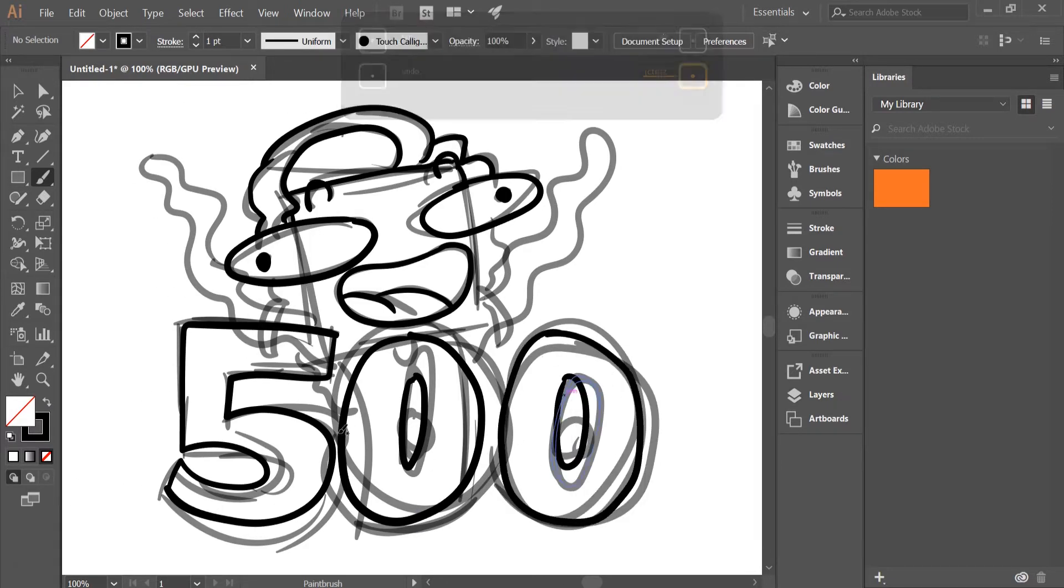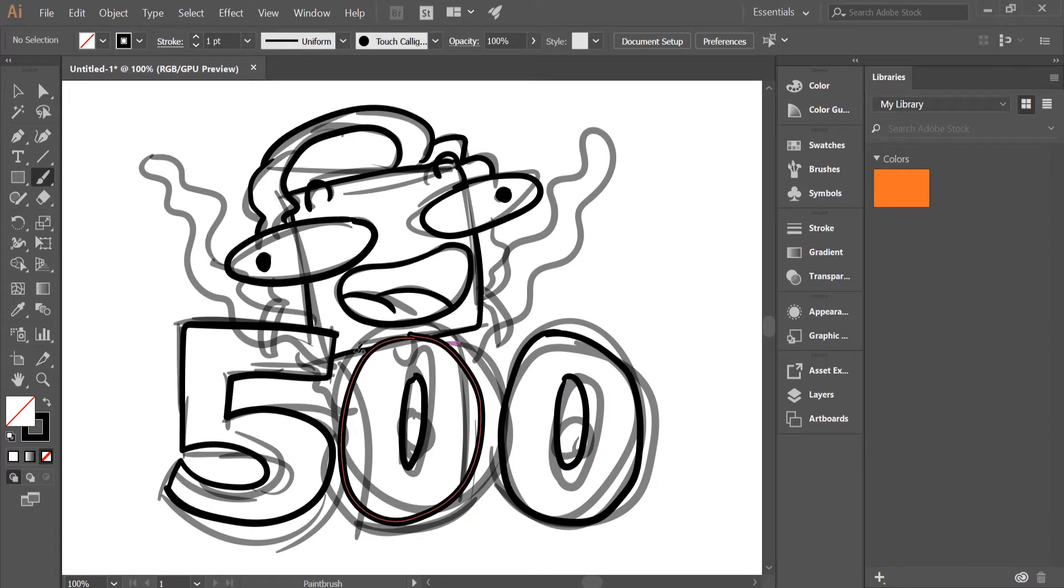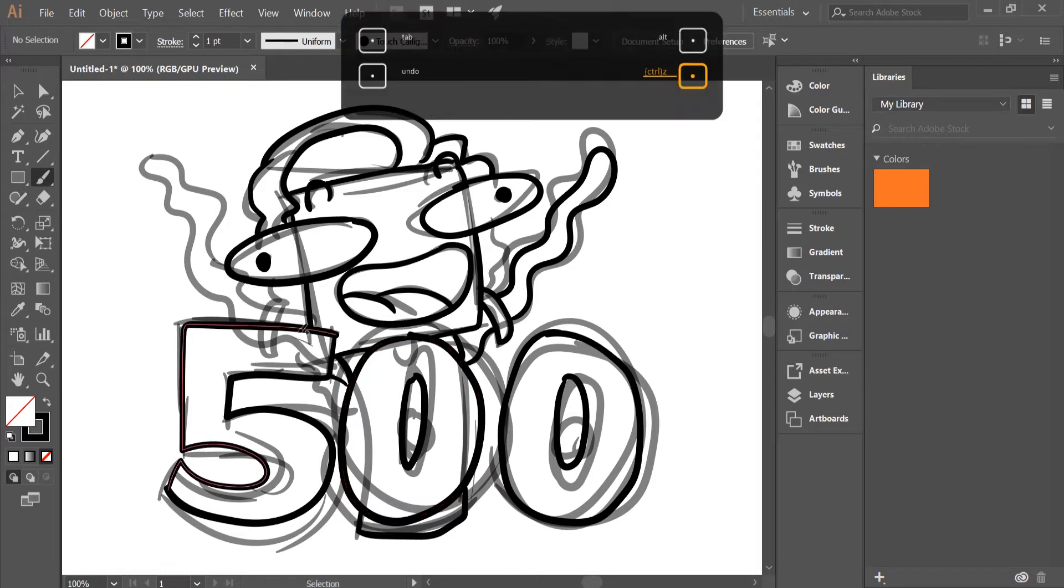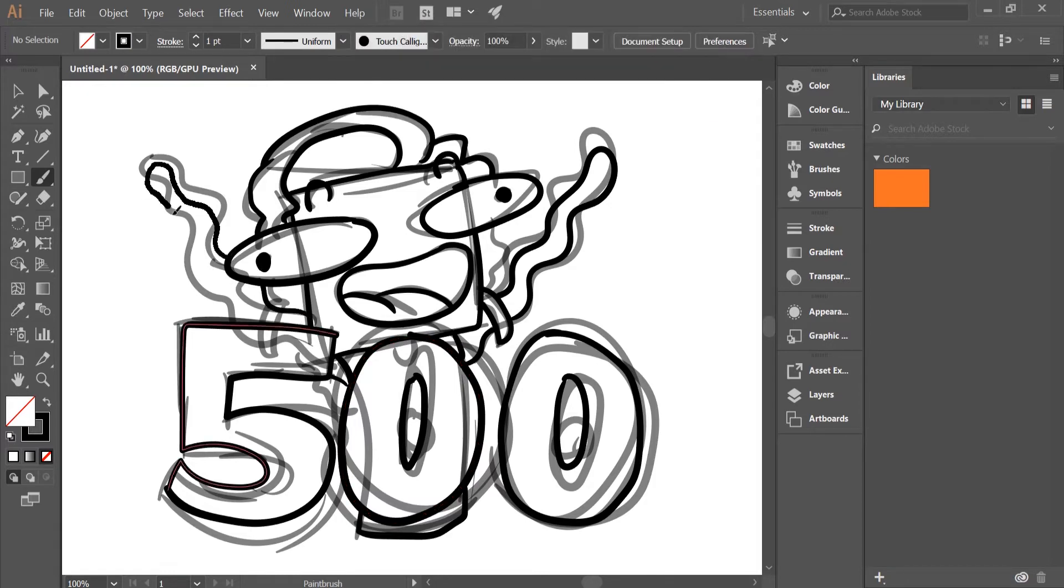If you guys don't know from the last video, I said I'd have a surprise for 500, and what it is is I'm opening up an Instagram for my YouTube channel.